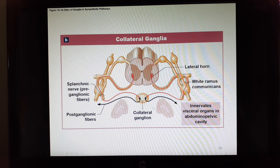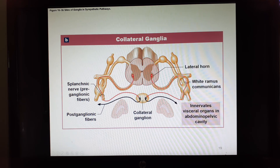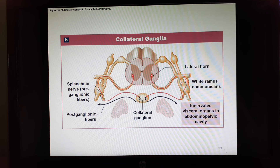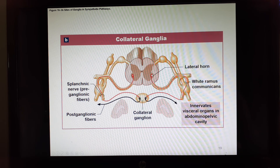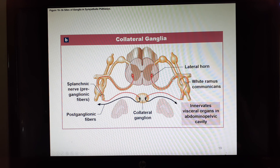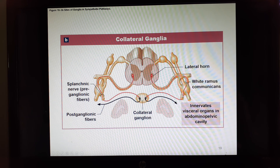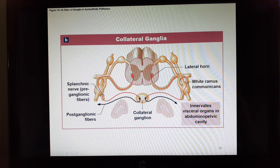Collateral ganglia — there used to be two inside the abdomen that merged into one. They handle things in the abdominal cavity, controlling organs in the abdominal pelvic cavity. The first neuron leaves the lateral horn, comes out the ventral root, joins the spinal nerve, goes on the white ramus, passes through the chain ganglion without synapsing, and goes all the way out to the collateral ganglion. Then it synapses with the postganglionic neuron, which leaves the collateral ganglion and goes out to the organ.